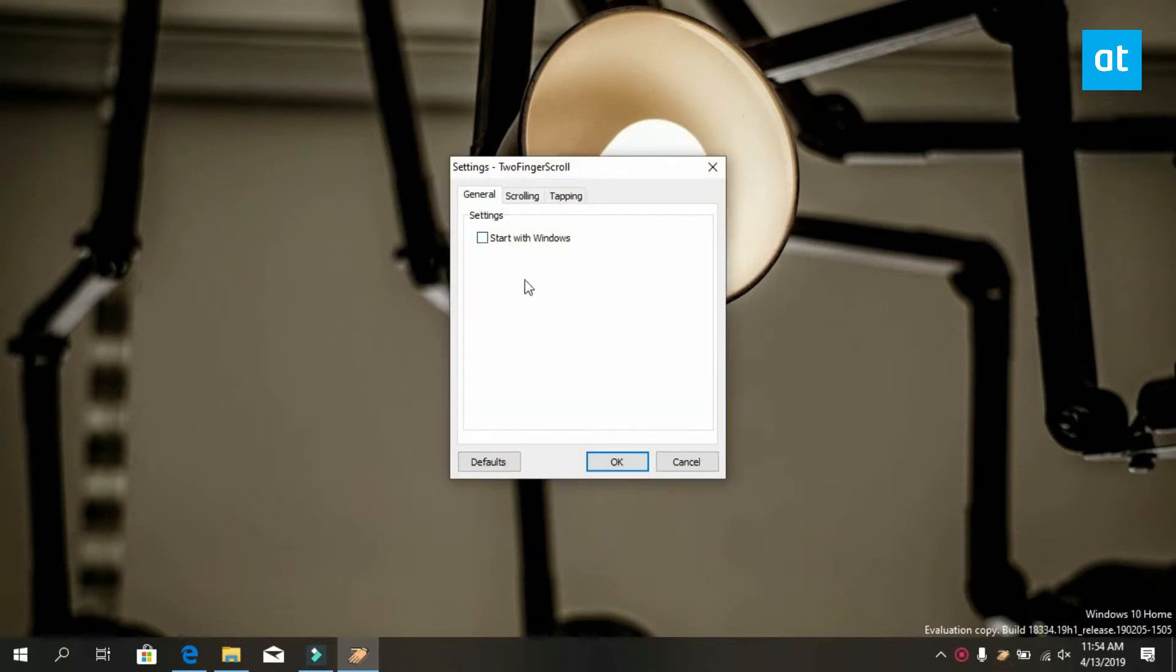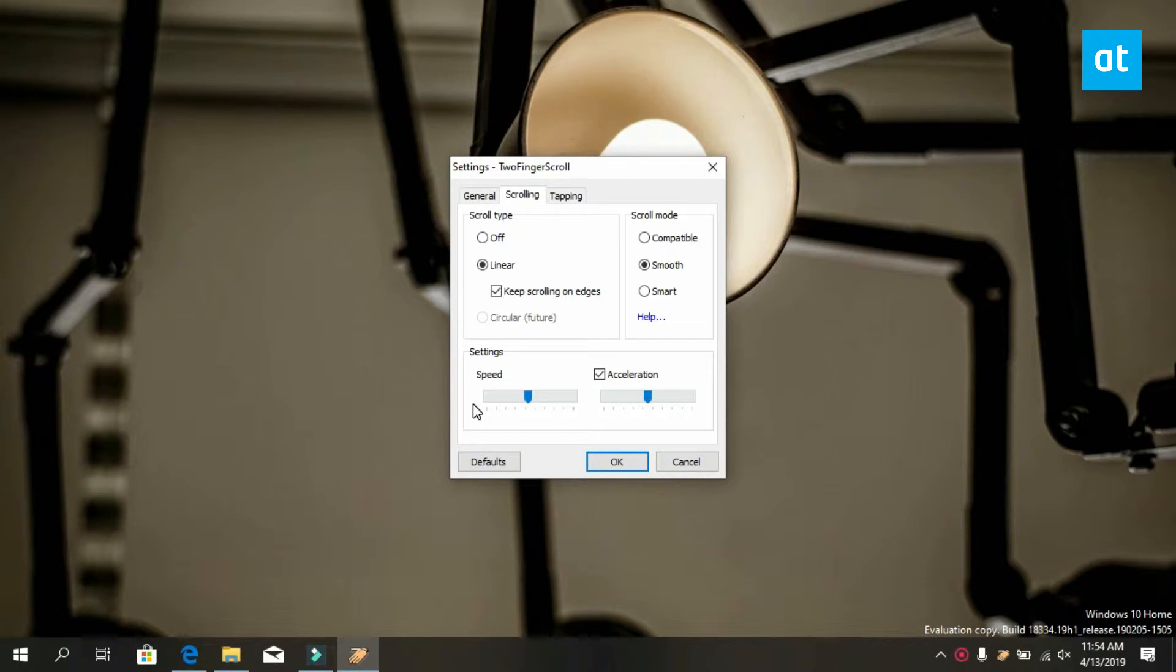The settings has two tabs that are important for us right now: the scrolling tab and the tapping tab. The scrolling tab lets you choose how you scroll or which direction you scroll with two fingers.